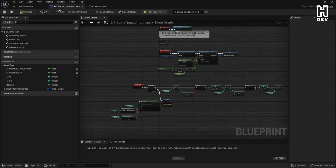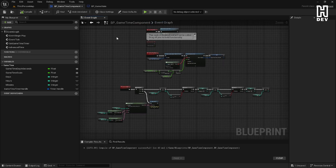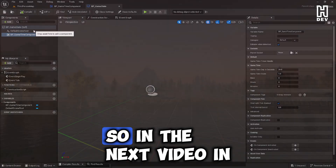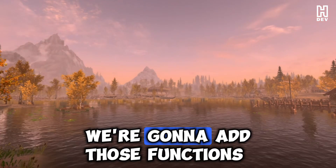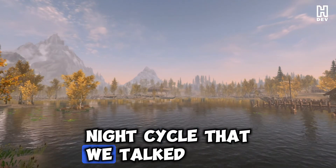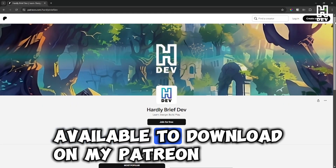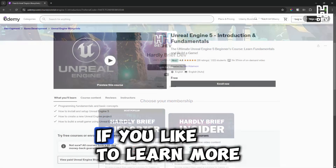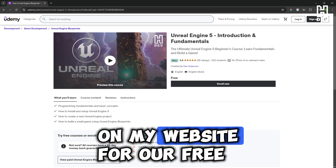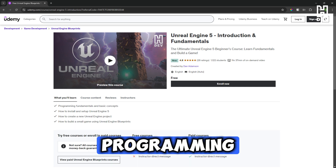So in this video, we've created an actor component called BP Game Time Component that encapsulates all of our game time logic in one place. We've attached it to a custom game state object and tested it out — it's working as intended. In the next part of the series, we're going to expand the logic, add those functions, build the interface, and put all these pieces together to actually build the day-night cycle. Remember, all files are available on my Patreon and you can check out my free Udemy course — links are in the description. I'll see you in the next video.